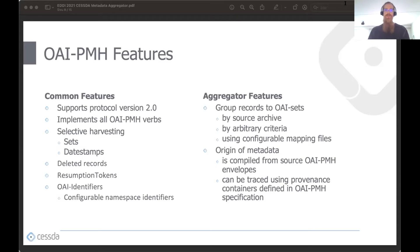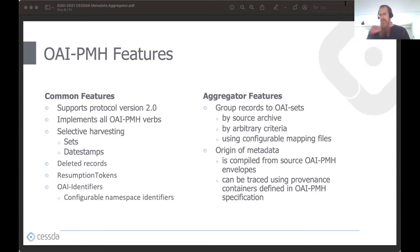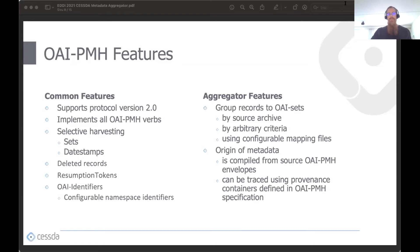The protocol also supports record grouping into OAI-PMH sets. Two types of configurable grouping criteria are built into the aggregator: records can be grouped by source endpoint, or by arbitrary criteria by defining a mapping file to map record identifiers to sets. The aggregator maintains and provides provenance information, which helps to track the origin of the metadata. Provenance can be traced by interpreting provenance containers included in output OAI-PMH envelopes.